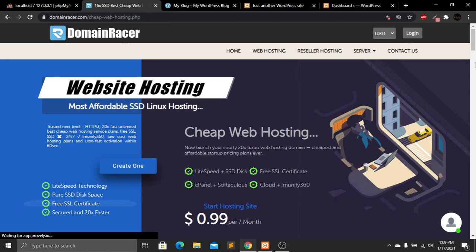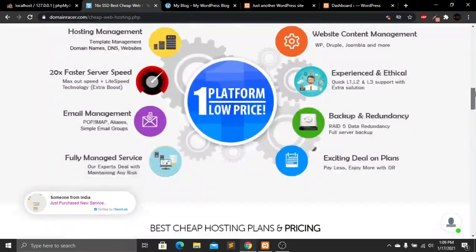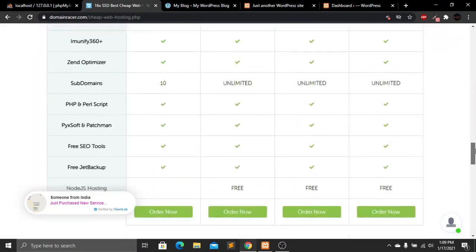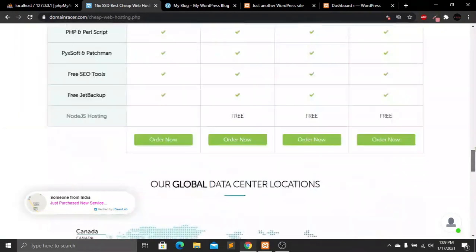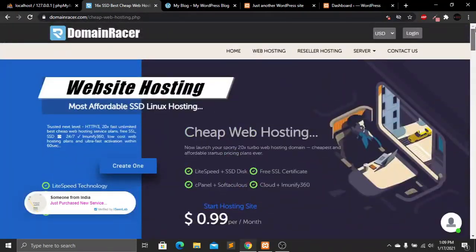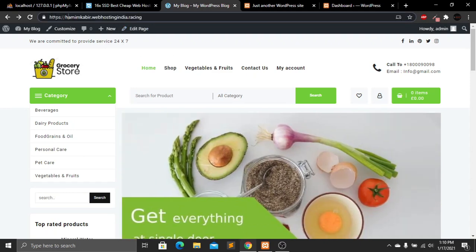For hosting the website, I will go to dominator.com. I'll give you a link in the description below where you can find it. After uploading my WordPress website to the domain, my website will look like what you can see here on the live server.